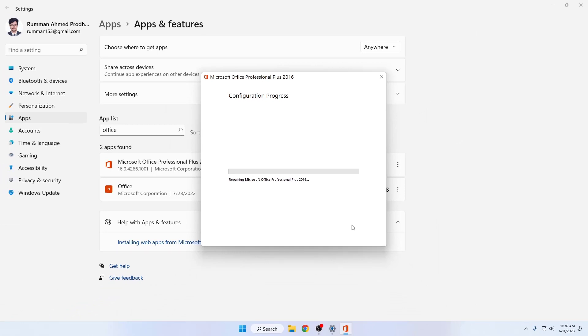The warning is that you cannot use Microsoft Office while it's attempting to repair. Just a quick disclaimer for you.